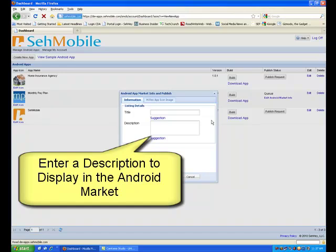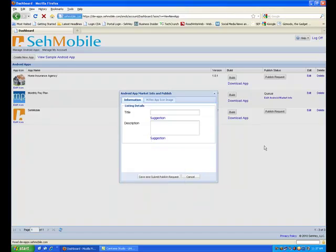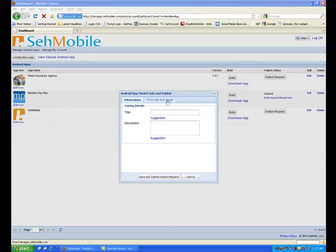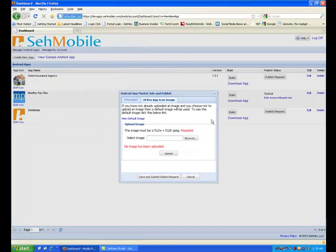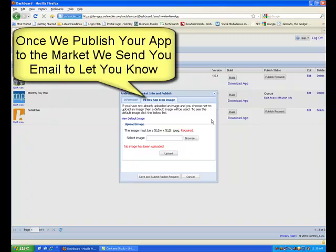Enter a description of the features and benefits of your app. The words you use in the description will be used by the Android market search function to help people find your app also. If you have taken screen capture images of your phone or you have a large version of your phone icon, upload them here. We will use your images when we publish your app to the Android market. If you have no images, we will use some default images of our own. Once we publish your app to the market, we will send you an email to let you know it's live.